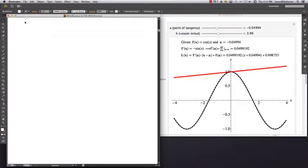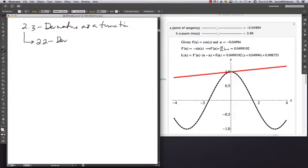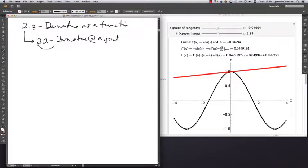This is a video on section 2.3, called the derivative as a function. This is very closely related to section 2.2, where we talked about the derivative at a point. Let's take a look at a quick recap of section 2.2, the derivative at a point.